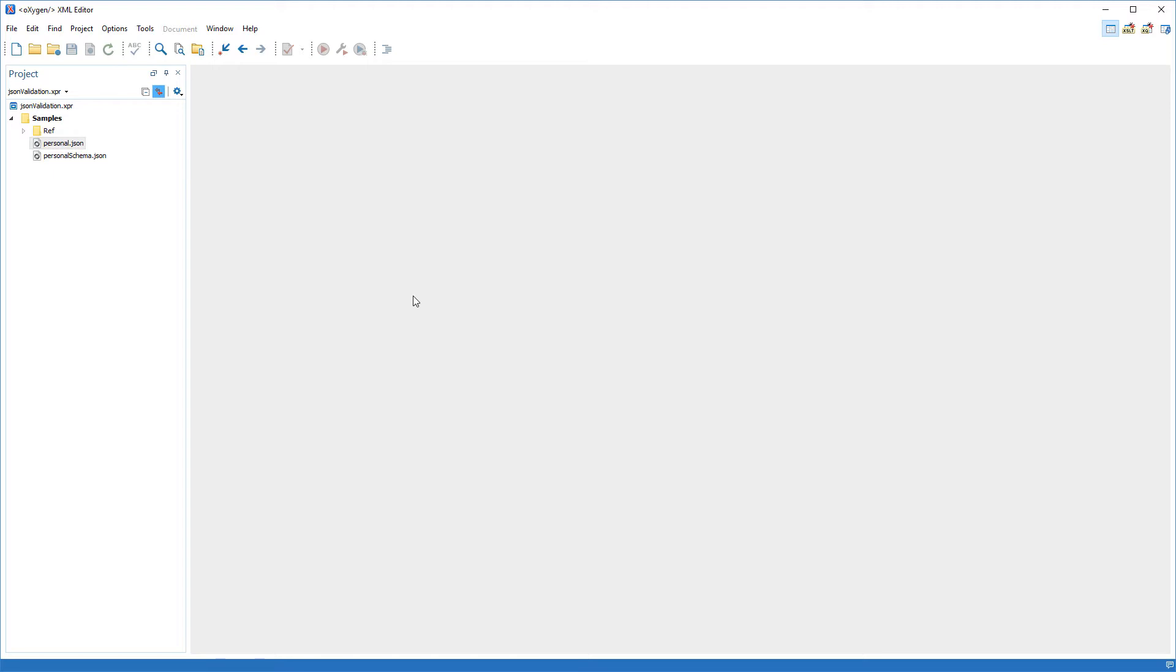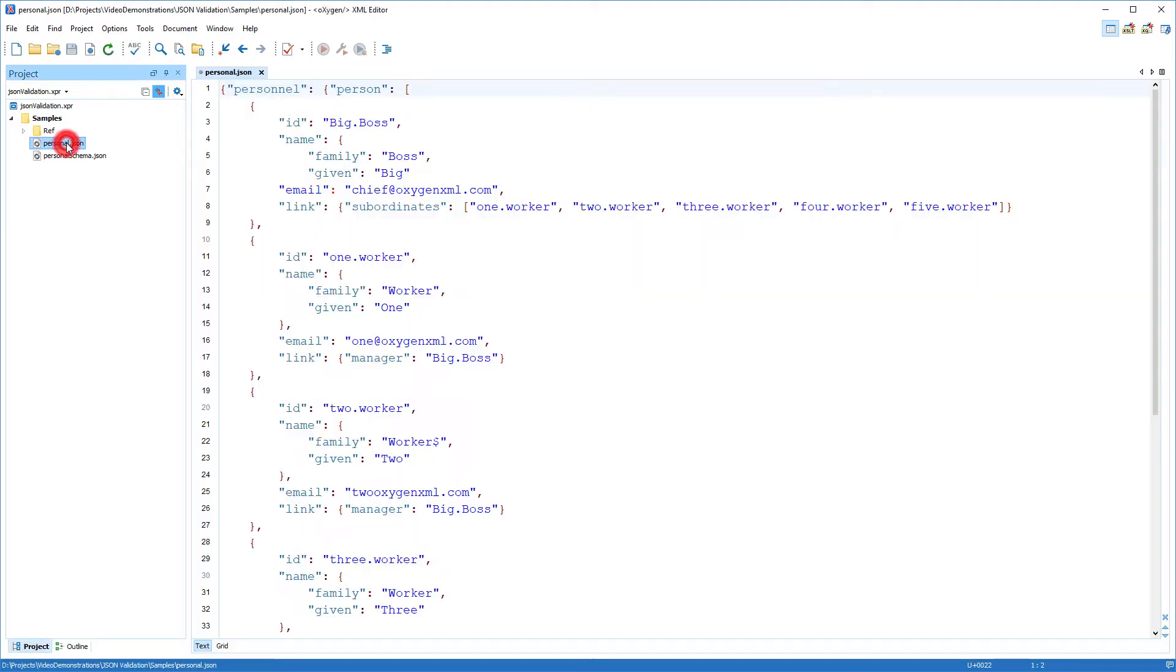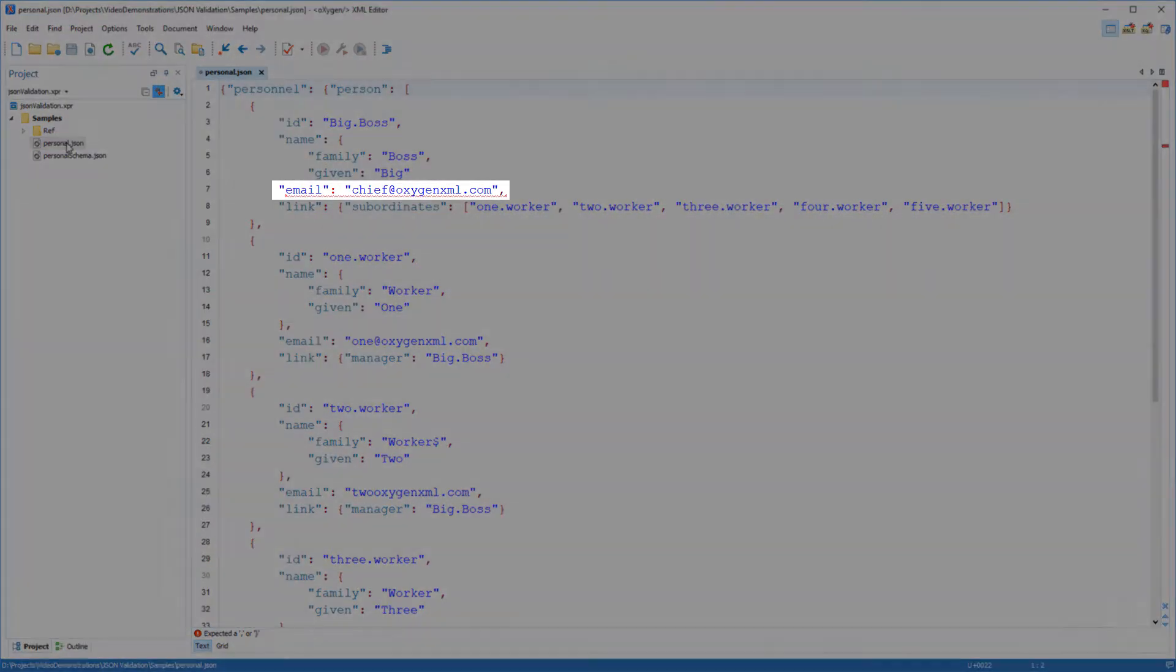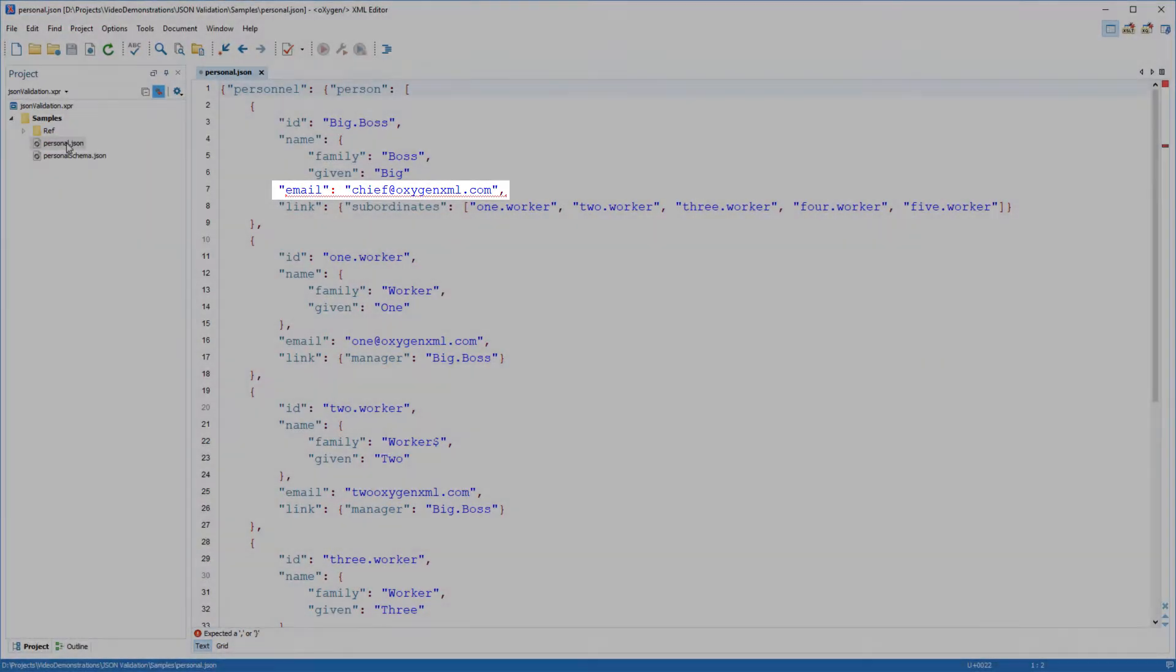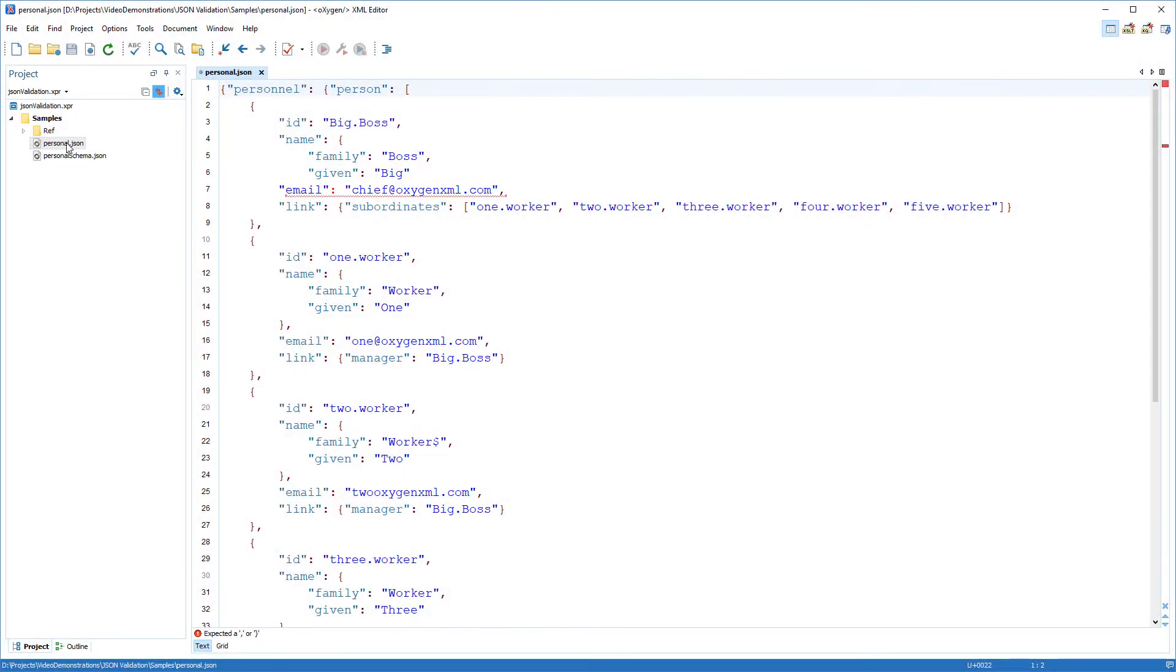First, I'll open the JSON document. I immediately notice that the file contains an error. This is a syntax error that was triggered by the default JSON wellformness scanner. This scanner detects errors automatically as you type, highlighting them in the document.